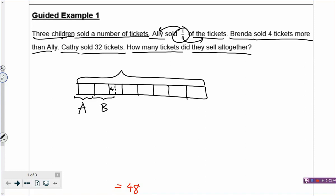Katie sold 32 tickets. So the rest of the tickets must have been sold by Katie, and she sold 32. Whatever numbers you have found, you just put inside the model. At this point, you can see that I'm not solving — I'm just drawing. How many tickets did they sell altogether? So your question mark is to find the whole rectangle. Now your model is done.